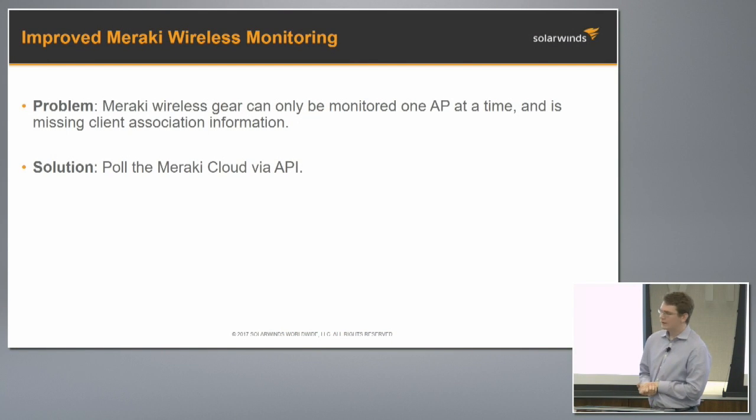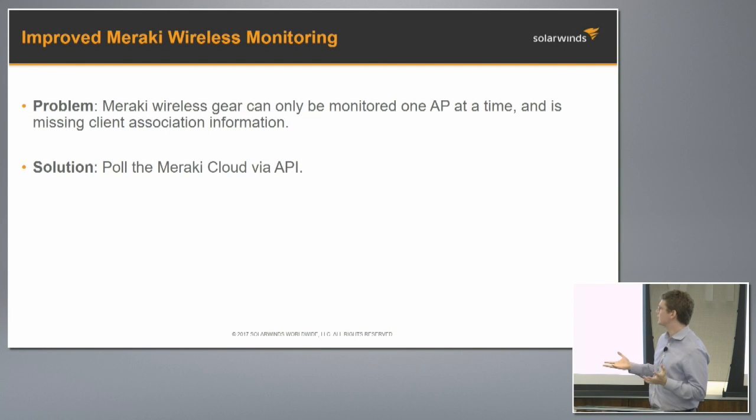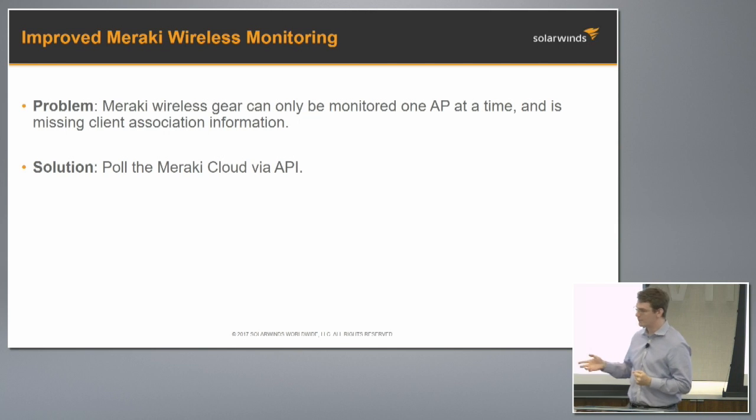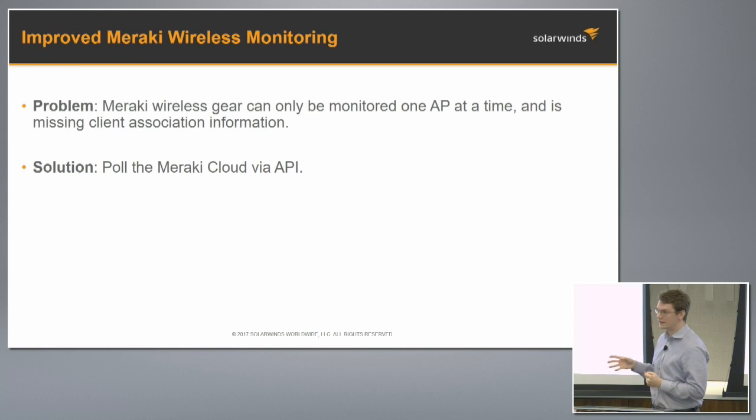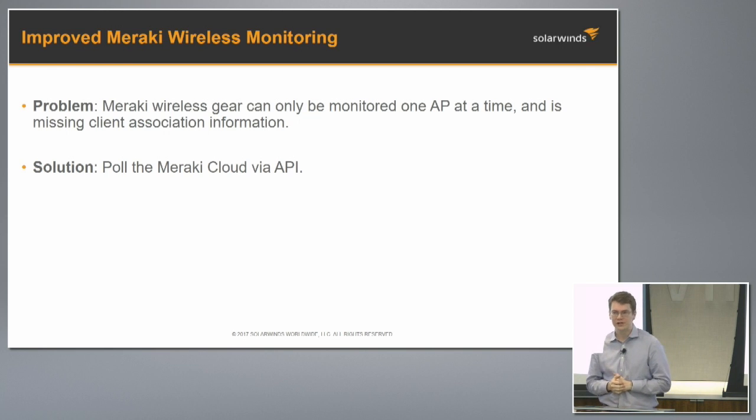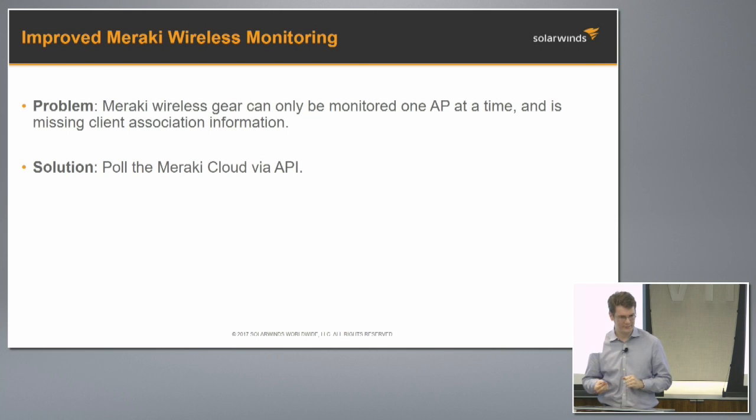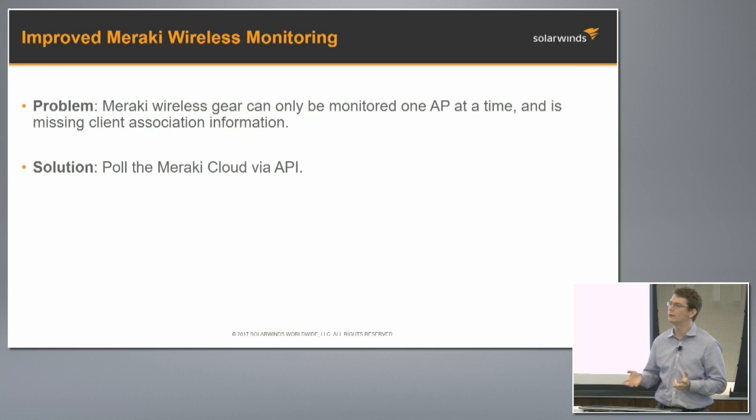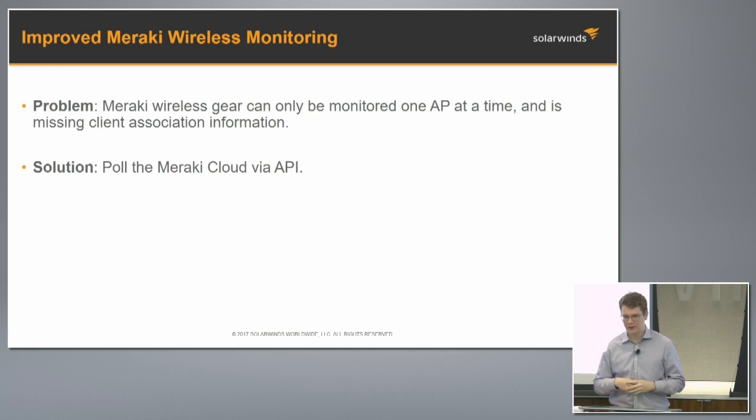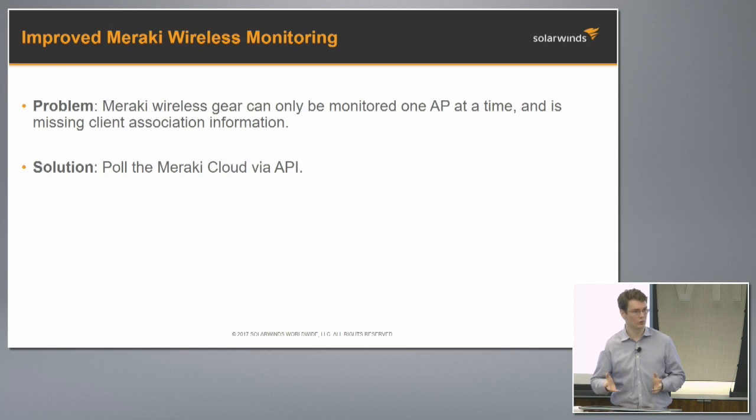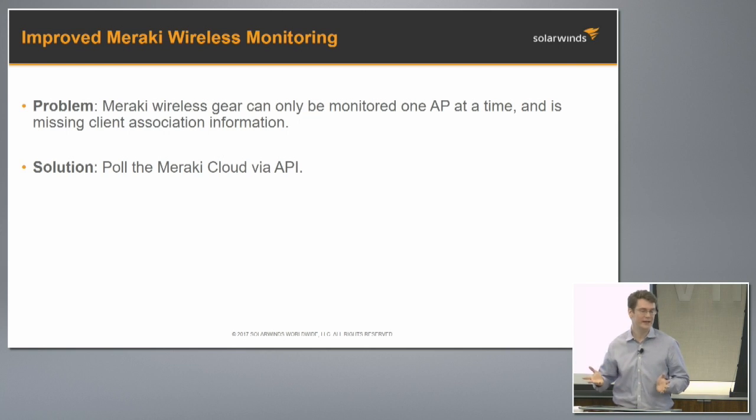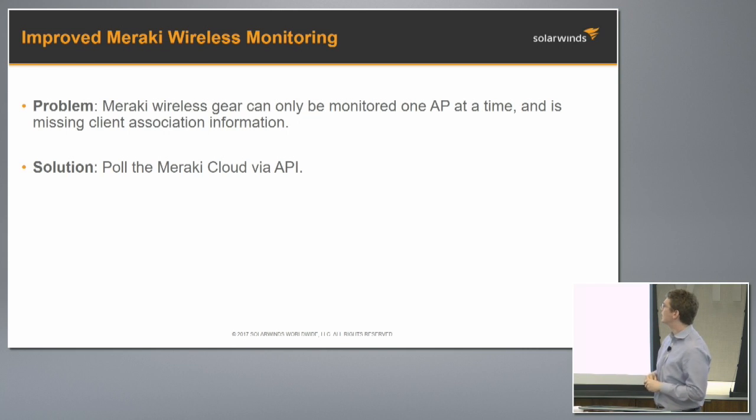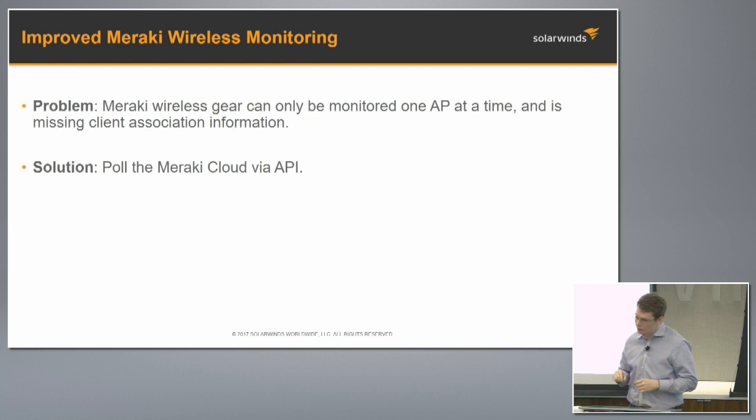Okay, so that's the quick update on NetPath. I want to talk to you about Meraki Wireless Next. We're trying to solve a very specific problem here, which is that Meraki wireless gear can only be monitored in SolarWinds one AP at a time, and it's missing client association information. The one AP at a time thing is very simple. We pull through a bunch of protocols, but most of the network gear we pull via SNMP. We would have to pull the controller in the cloud, this logical entity, and there's limited SNMP data from that entity. So you would have to add APs one at a time and then pull them via SNMP.